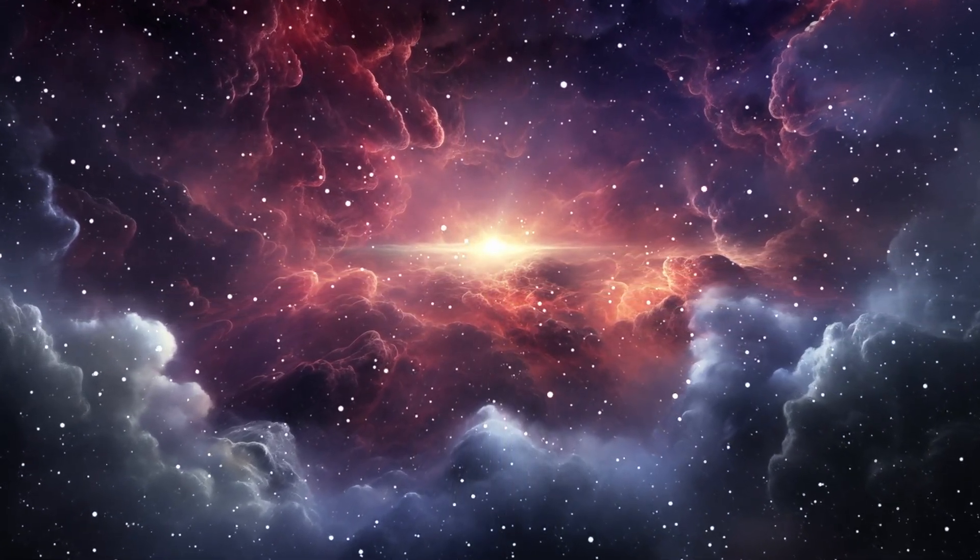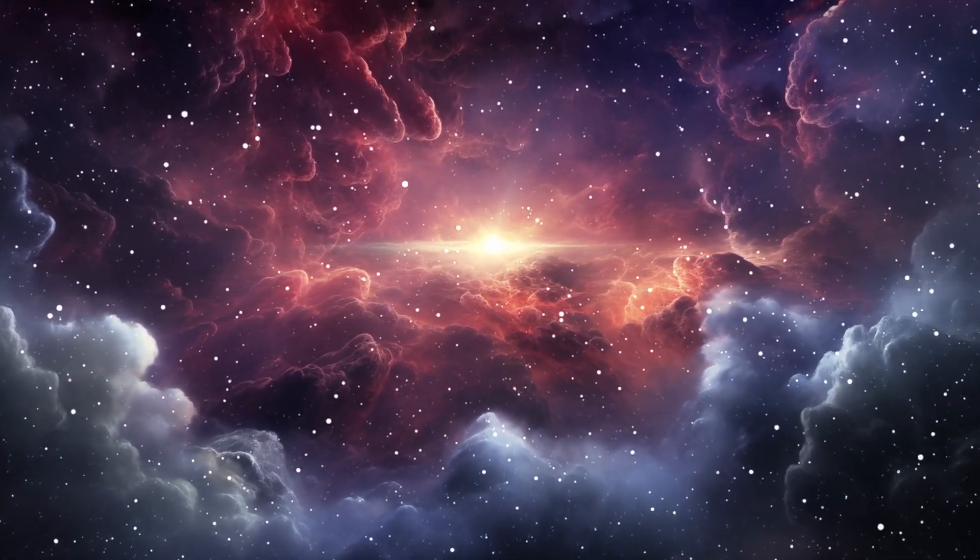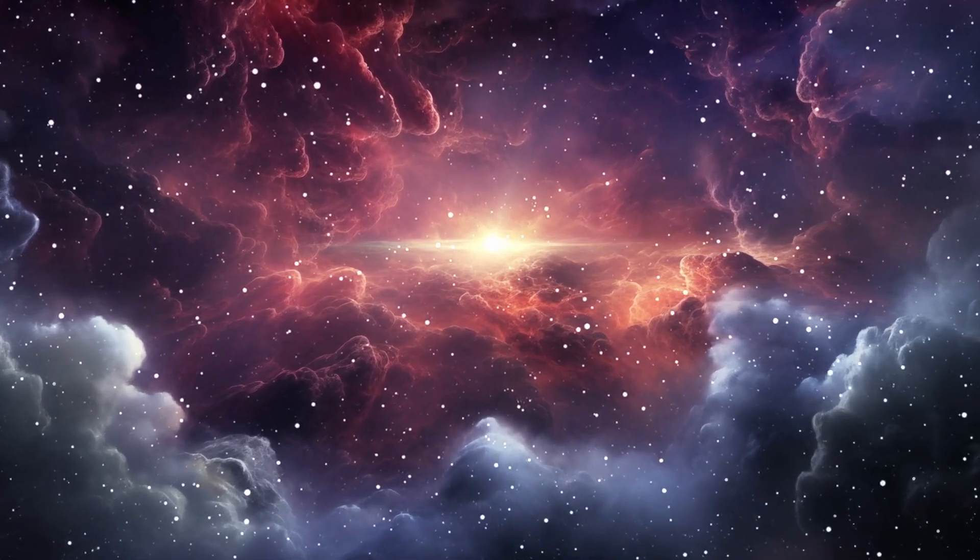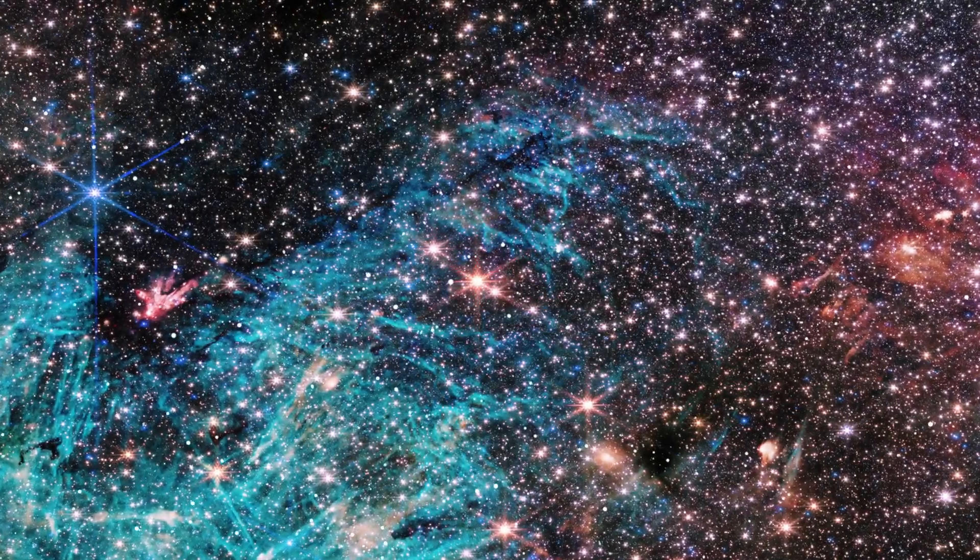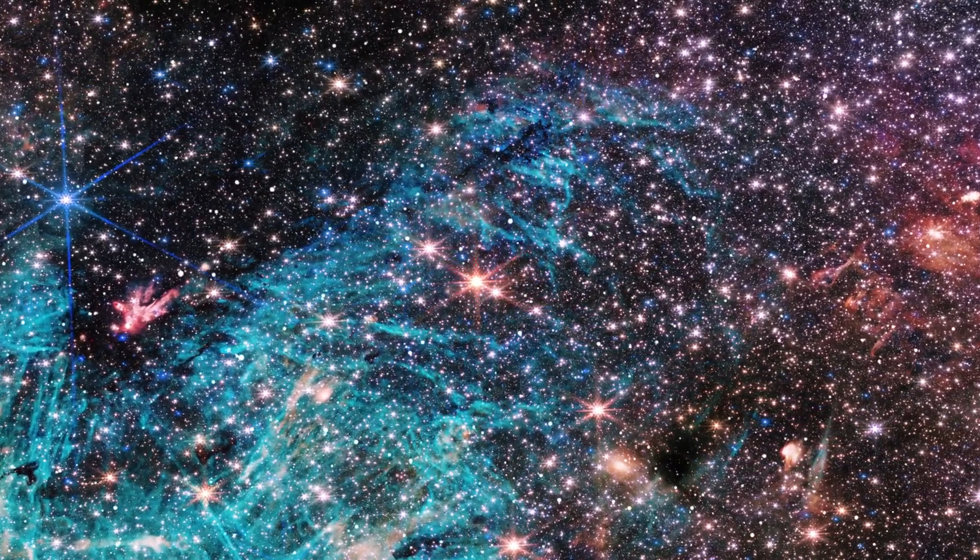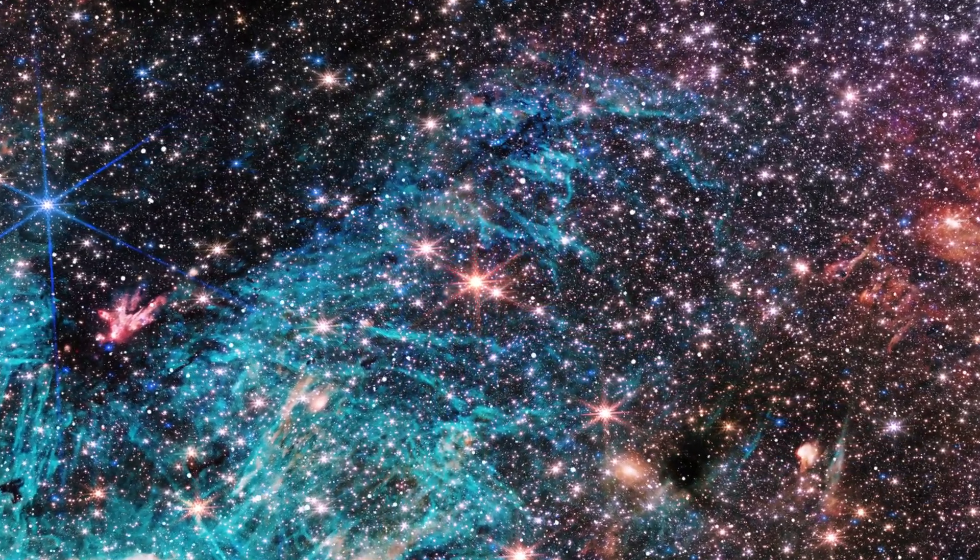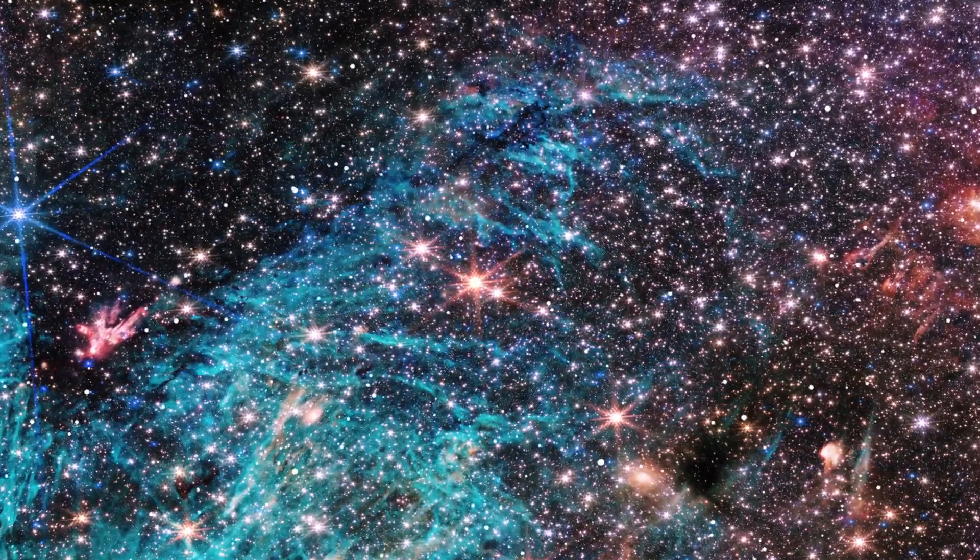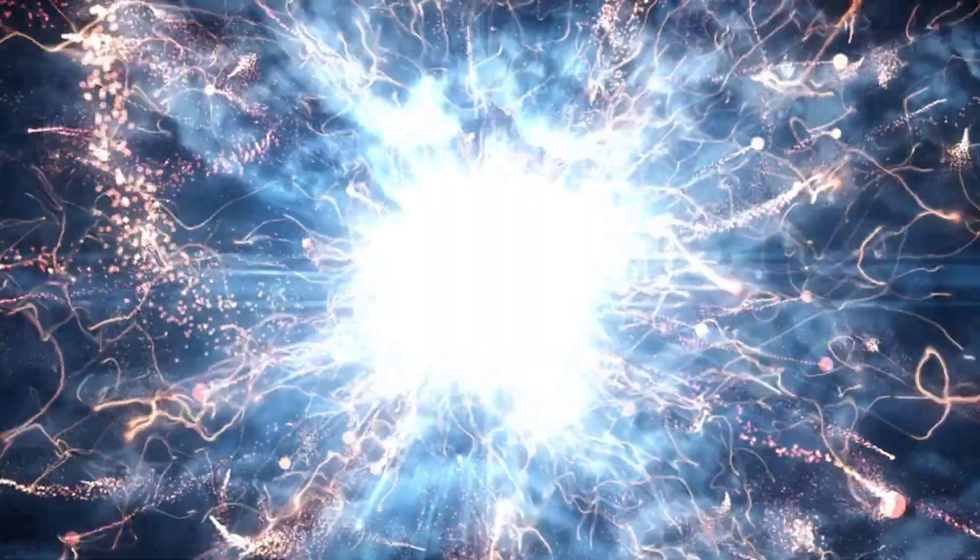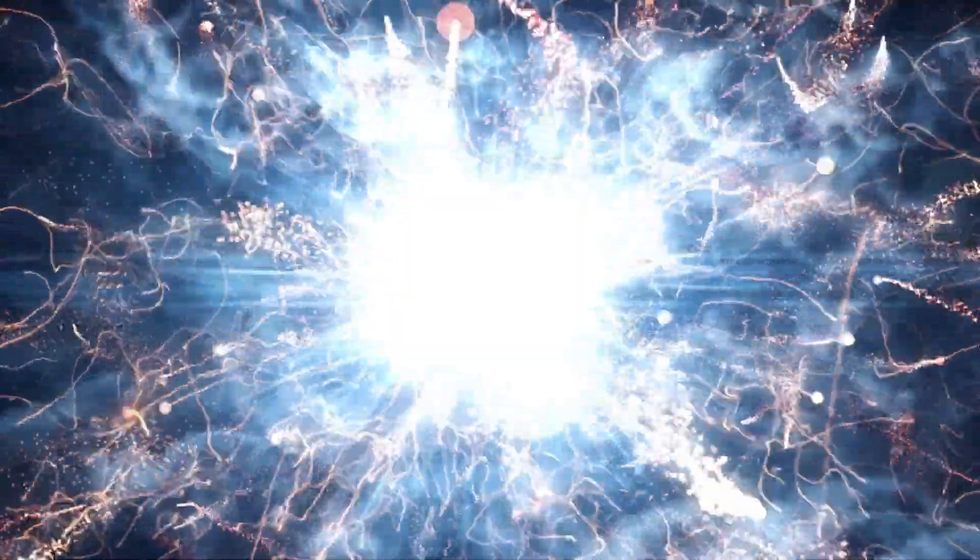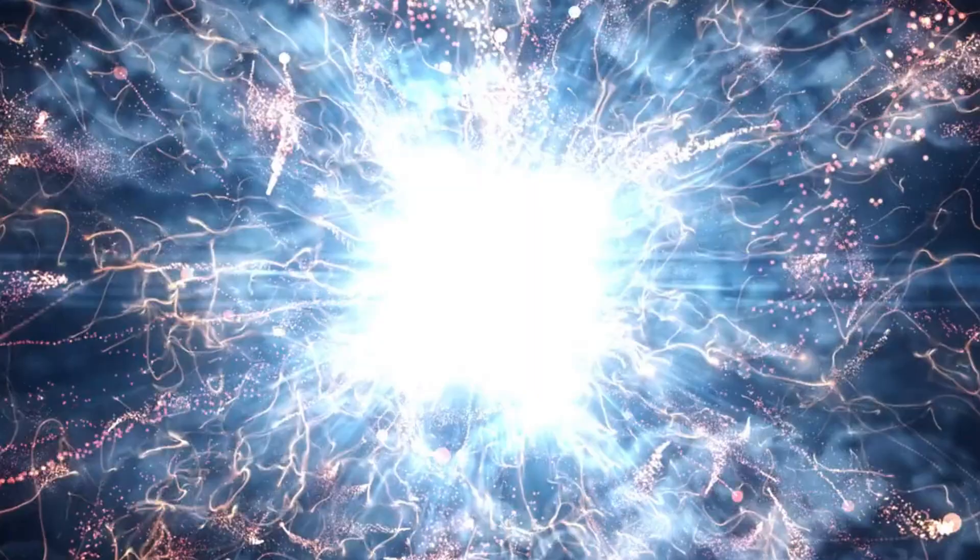Does this challenge the Big Bang theory? Recent findings and others are prompting some scientists to question its validity. The theory posits that space, matter, and time emerged from a singularity about 13.8 billion years ago. While the Big Bang theory is widely accepted and supported by cosmic microwave background radiation, it still raises unanswered questions.